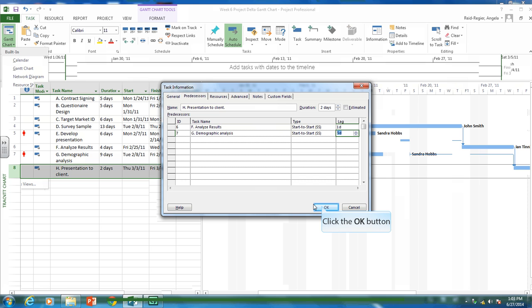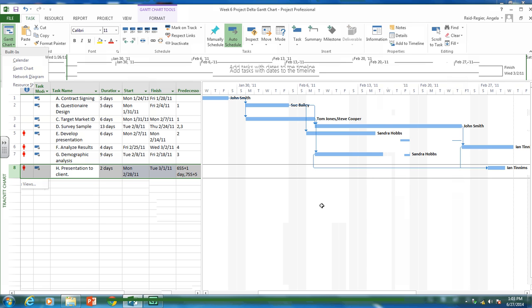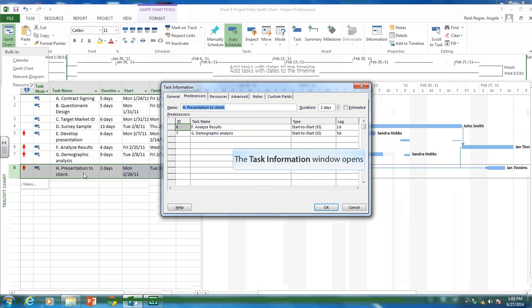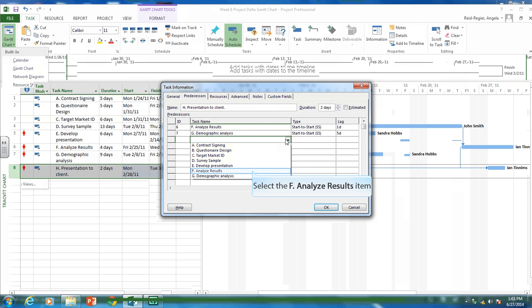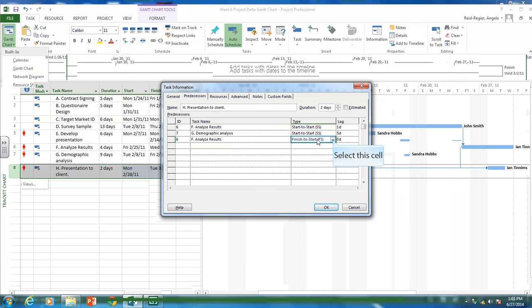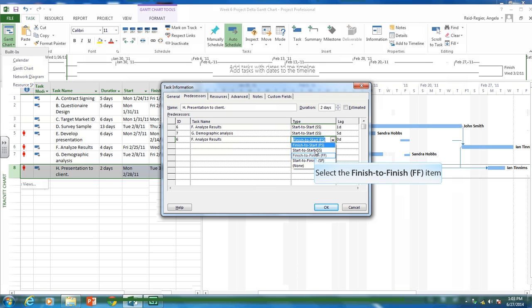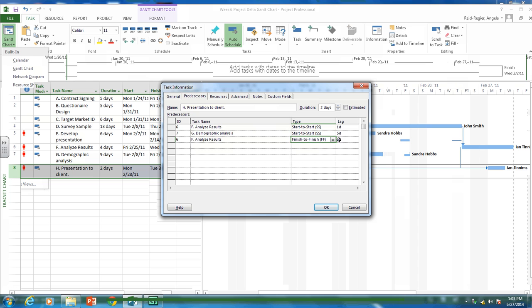So let's change those. And as you can see, we've now moved this presentation. So that doesn't make a lot of sense that we'll be done doing the presentation before the results are being analyzed. So maybe we can change this then. Let's add analyzing results again. And let's change this to a finish to finish. So we can't finish doing our presentation until the results are being analyzed. And let's put, it's about one day, we need at least one day after the results are analyzed to finish doing our presentation.